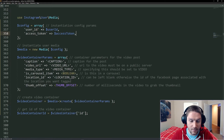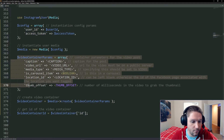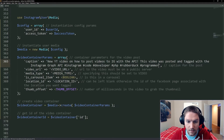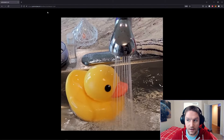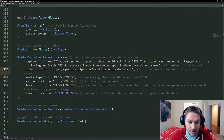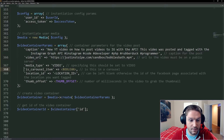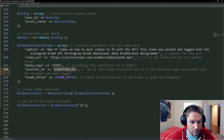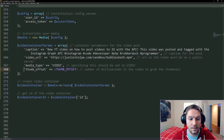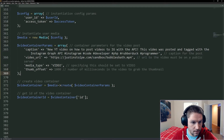Now we're moving on to posting a video to Instagram. We're passing the config along and creating our new media. Then we have our video container parameters. The first thing is the caption — we're going to say 'new YouTube video, how to post a video on Instagram' and put some hashtags along with it. Then comes the video URL — I'm going to copy the bubbles.mp4 URL and paste that in. Again, this has to be public to the internet; this will not work on localhost. Next comes our media type — we have to specify video. Carousel item — this is not going to be a carousel item since we're doing a single video post, so we can get rid of that. Then we have our location ID — if you don't want to specify a location we can just remove it. And then there is the thumb offset — this is the number of milliseconds into the video to grab the thumbnail, which users will see when scrolling through your feed. Let's say 1000.